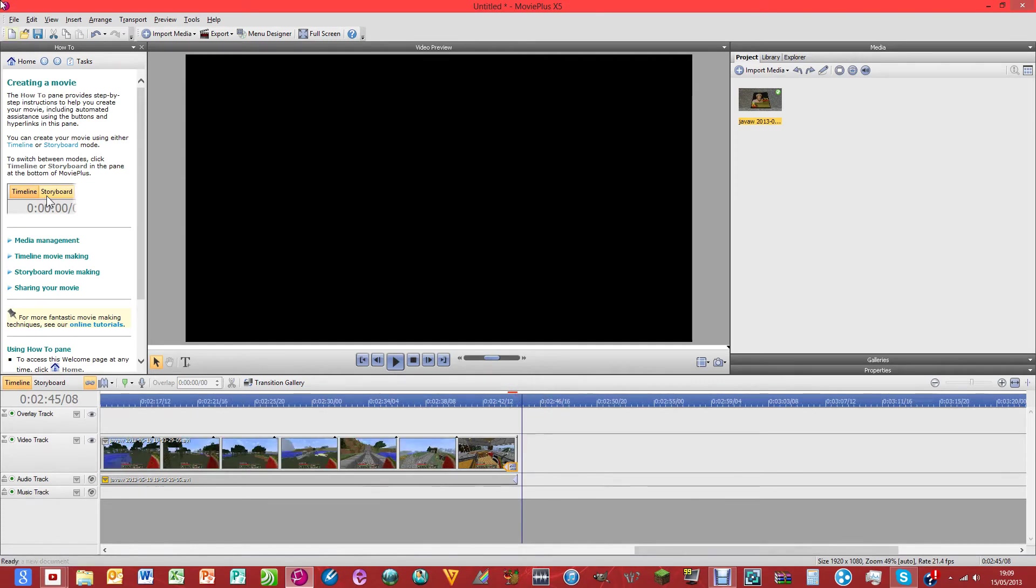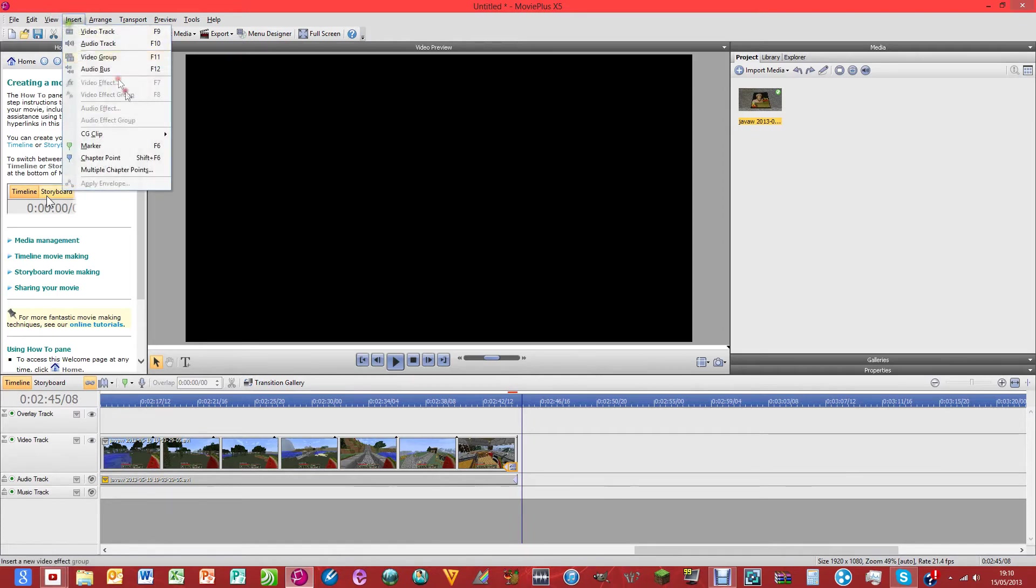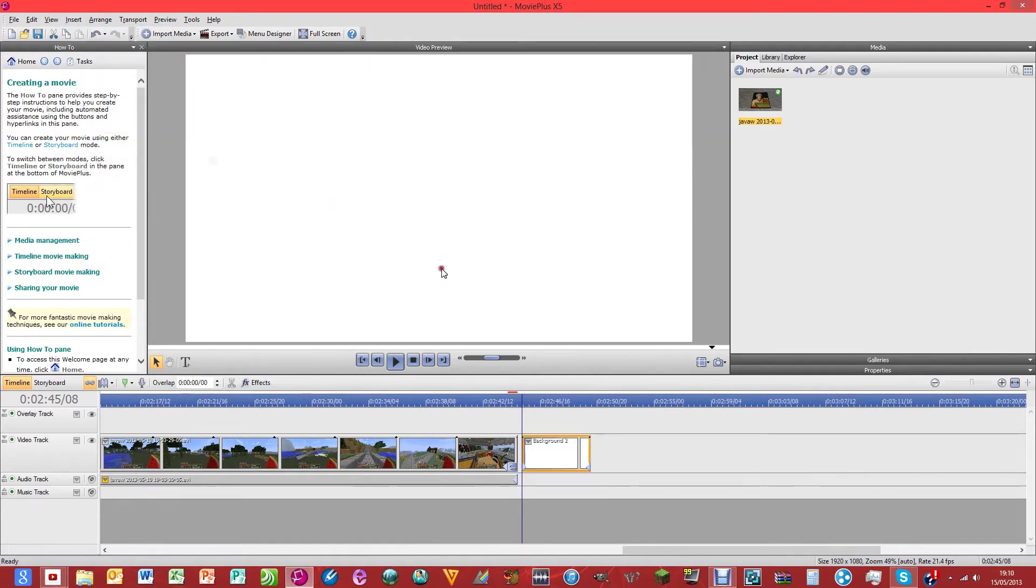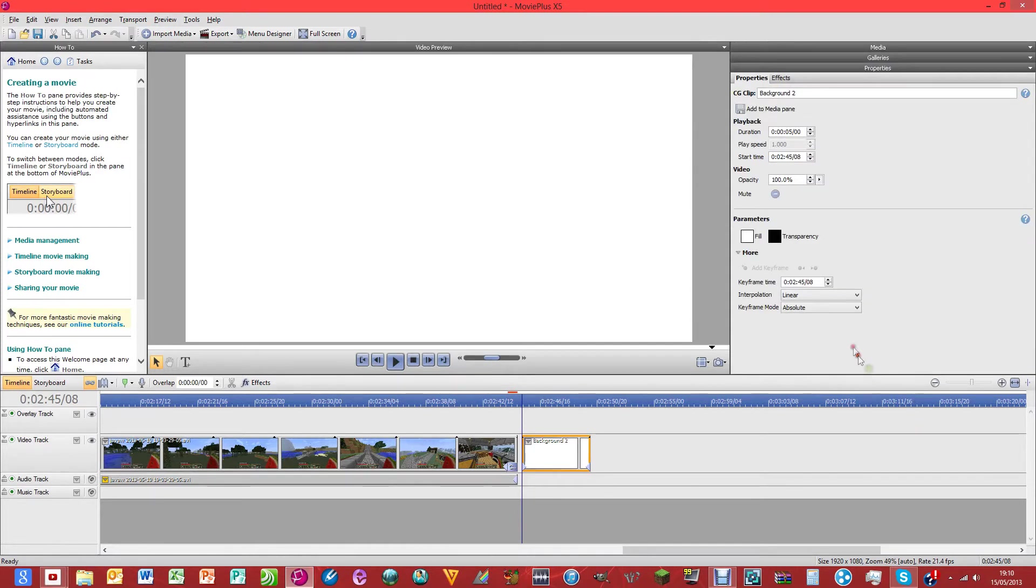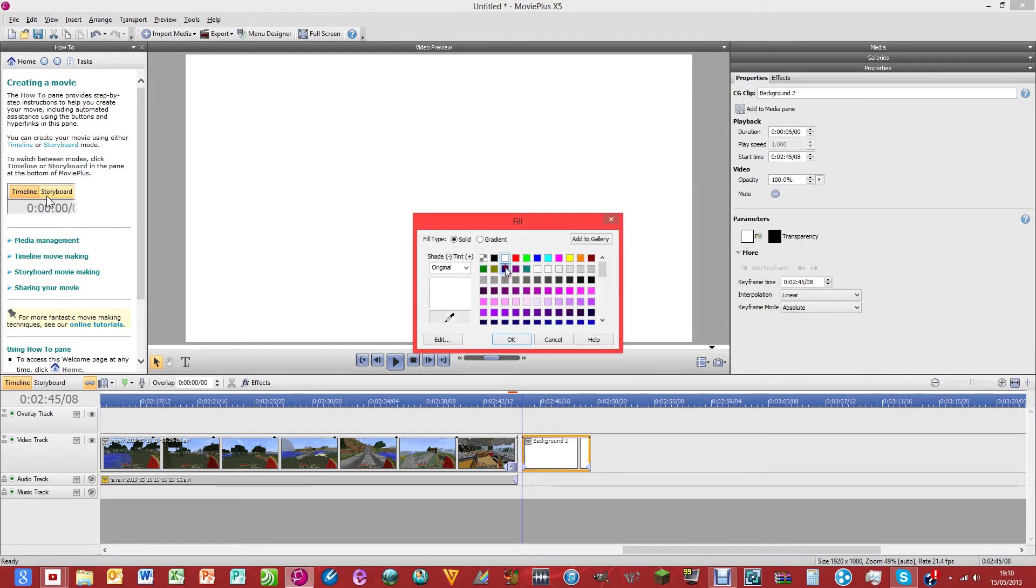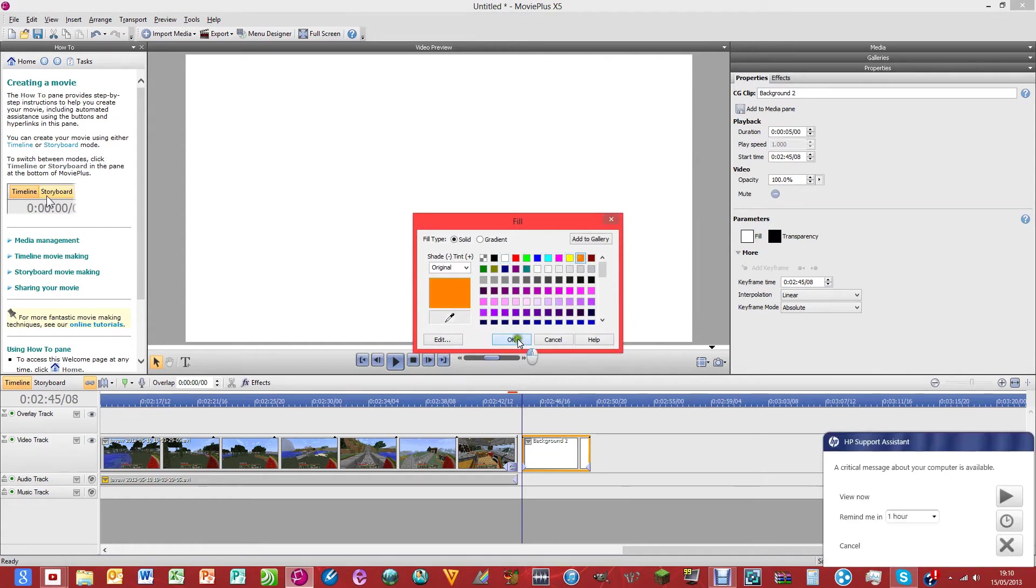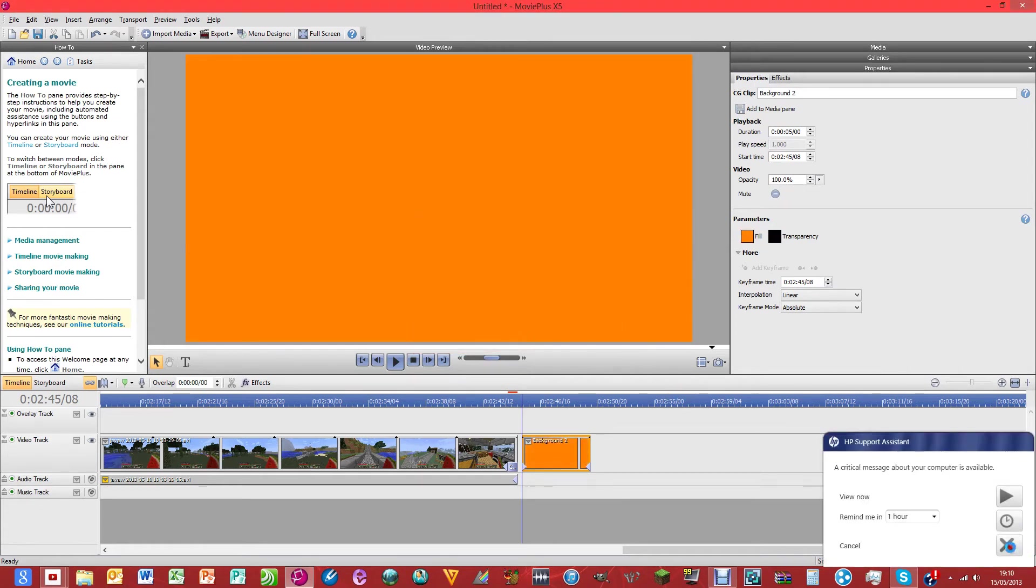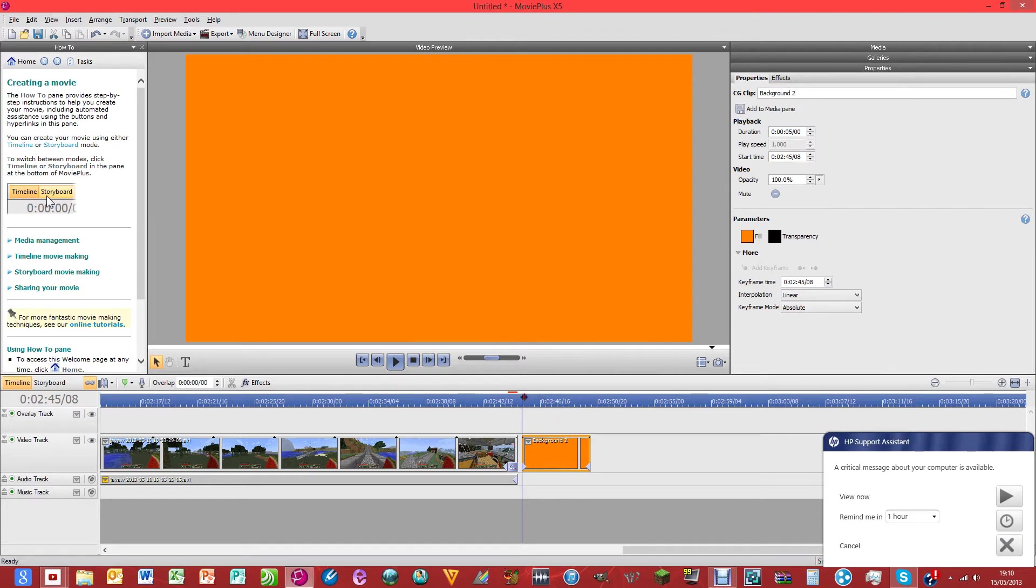So if we click, sorry about that, click insert, and then background, and then just go into properties, change the fill, let's just set it as orange, let's just get rid of that HP support system thing. Because that's annoying and I hate it. So I'm just going to change this to 10 seconds.